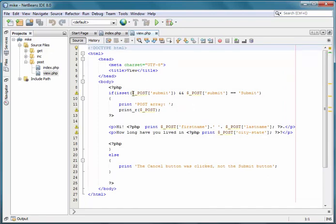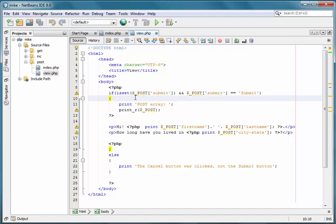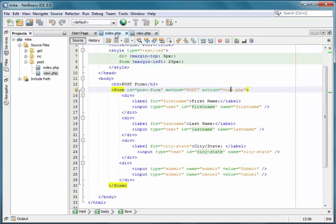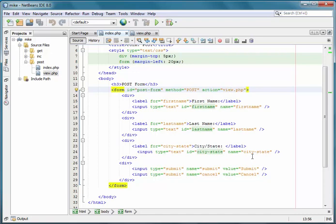Then passed to the server through a dollar sign underscore POST array, which is a global array, and it will contain all of the names and values of these fields. So the name will be first name, last name, city and state, and that will be paired with it as key value pairs of these items, even the submit button. And sometimes getting the submit button is useful because you can add some logic to your program. If you have multiple forms on a specific page, then which one was clicked.